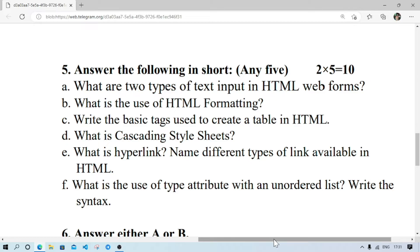What is the use of HTML formatting? It is used for formatting the text so that they look more presentable. Number C — write the basic tags used to create a table in HTML: table, caption, tr, th, and td.